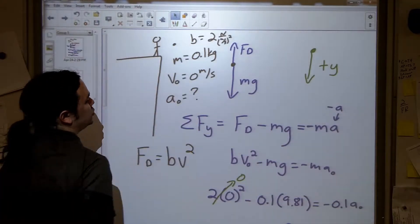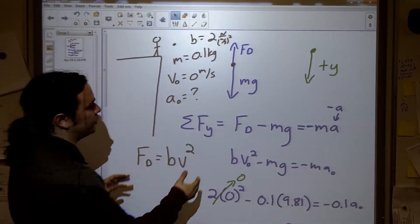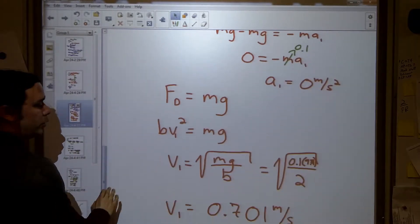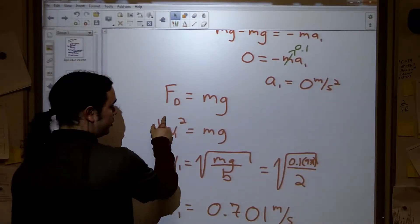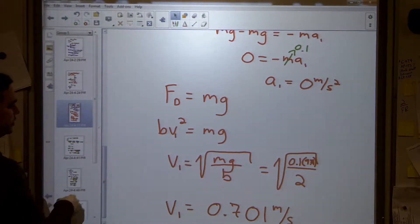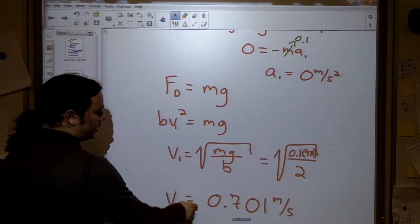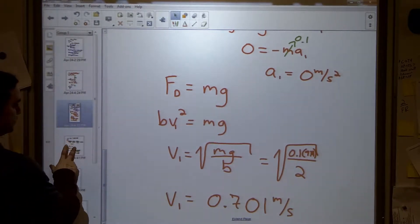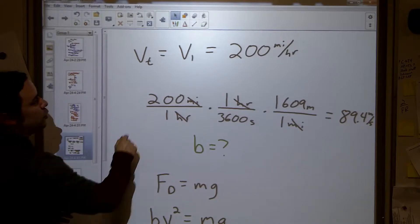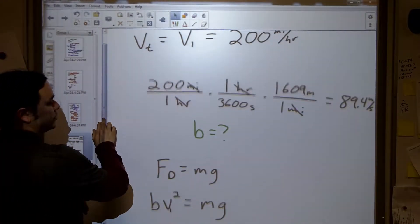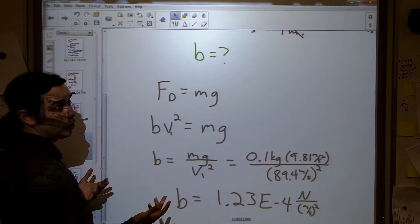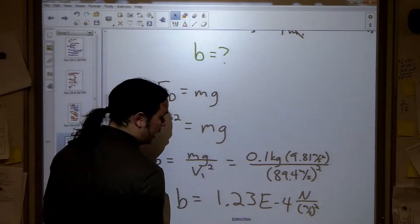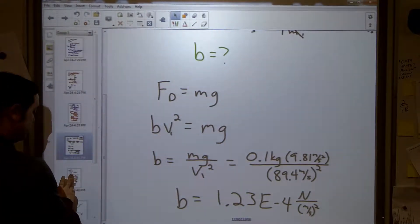Previously we looked at dropping an object off a cliff and found the acceleration at the beginning and the terminal velocity. We also used a random number for constant b that was ridiculous — it gave us a baseball that wouldn't move faster than a meter per second, which is just weird. We then used a far more realistic value for the terminal velocity of something like a baseball to find a more realistic value for b.